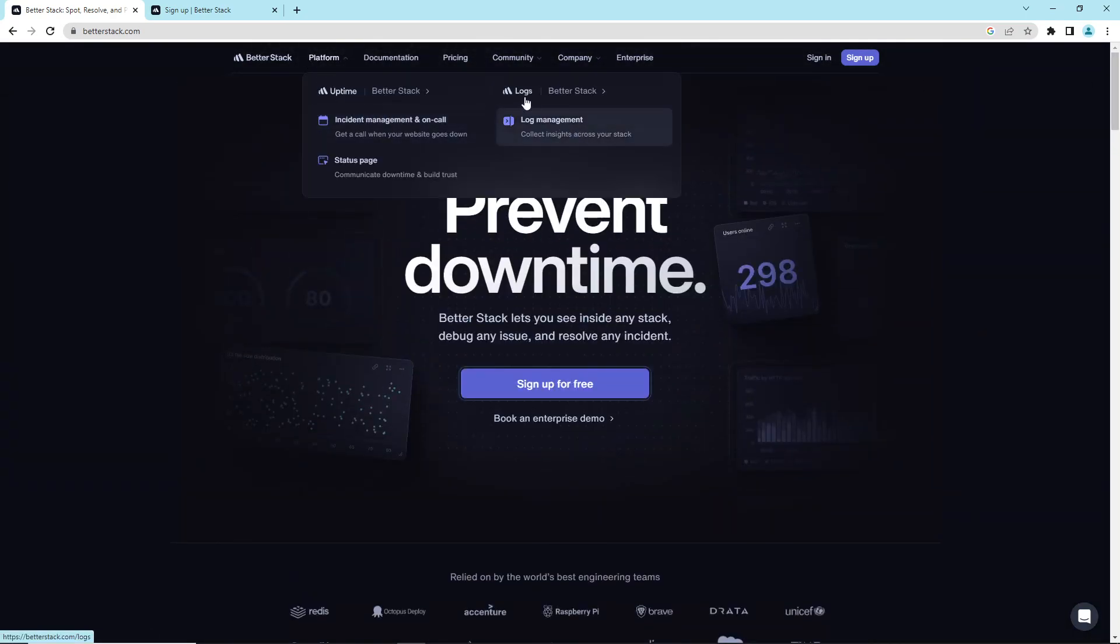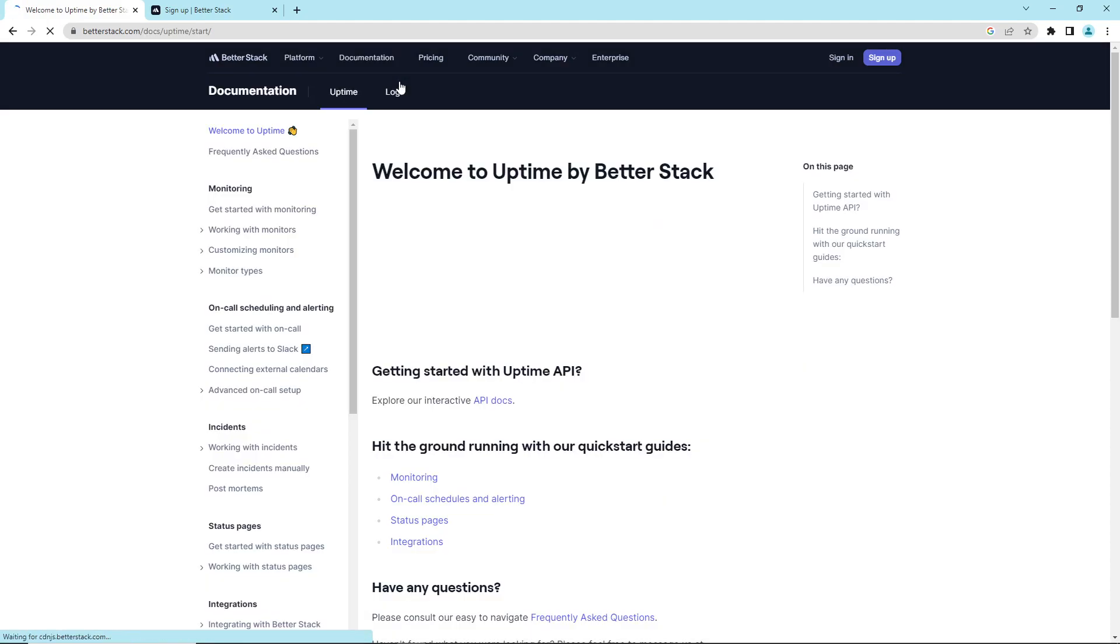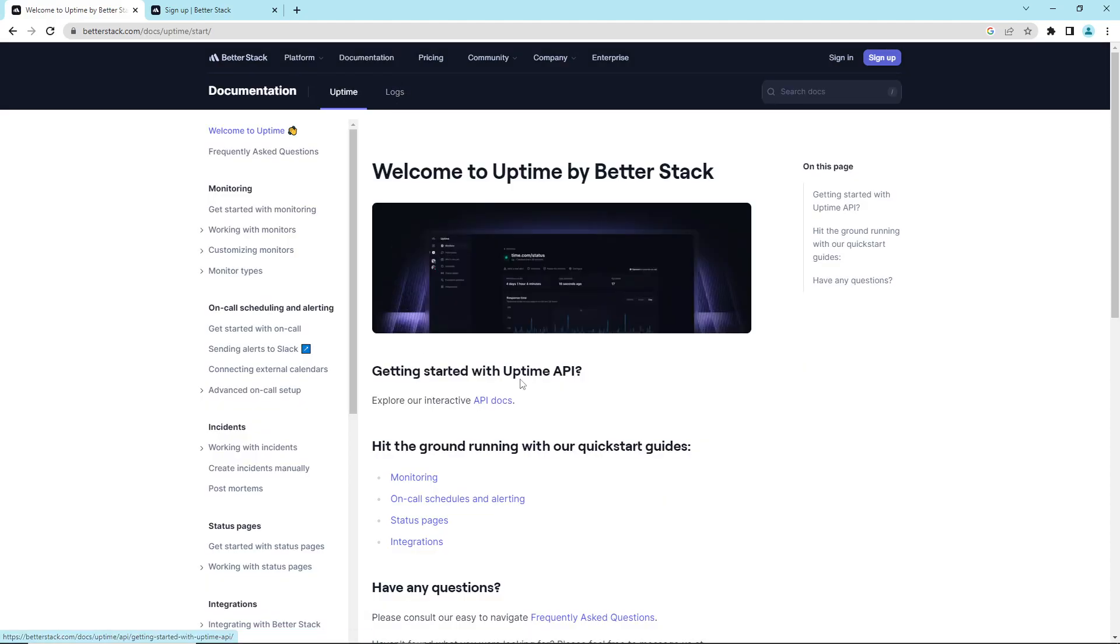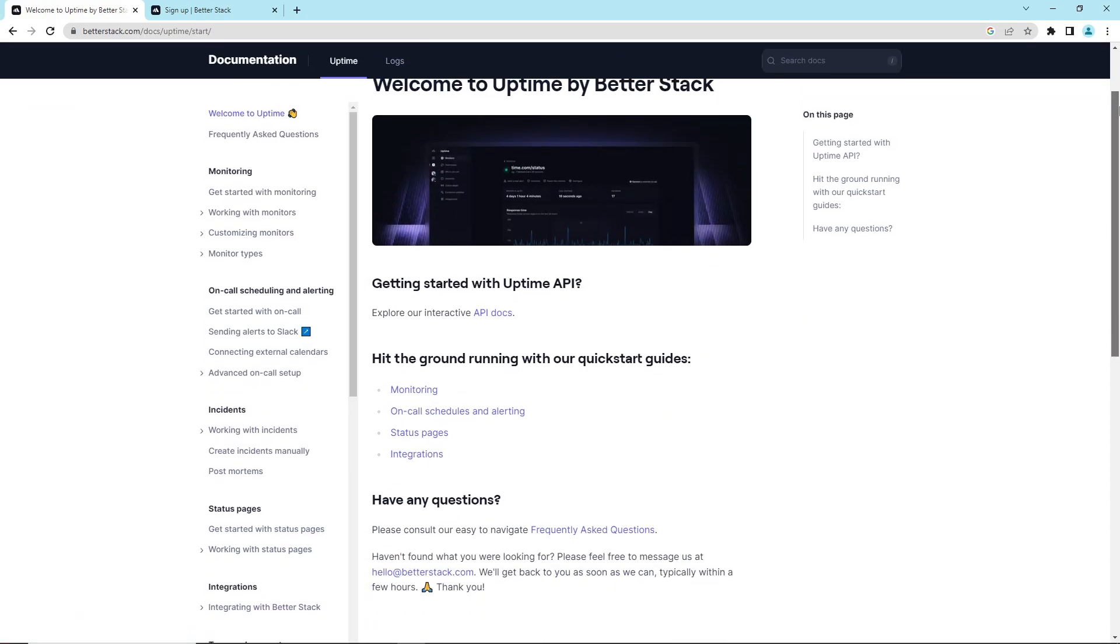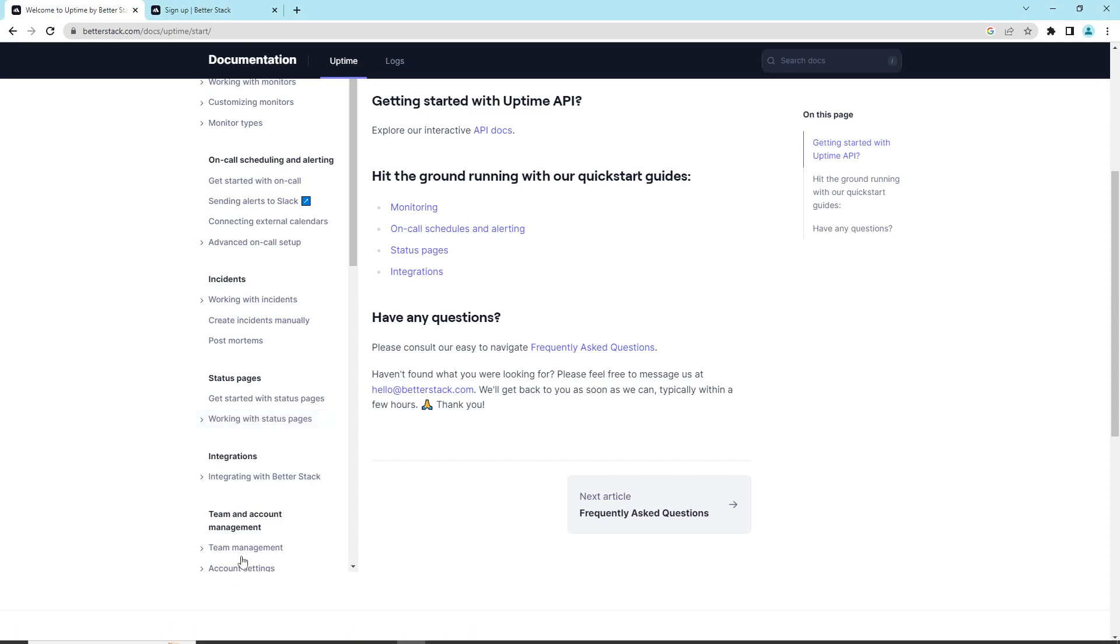This platform has log management, documentation. If you need API documents, status pages, frequently asked questions, anything that you need.